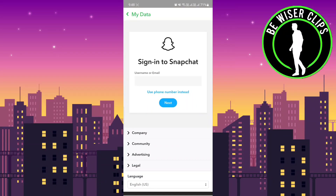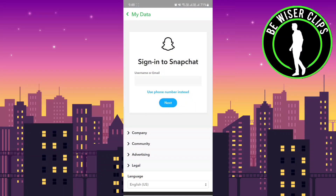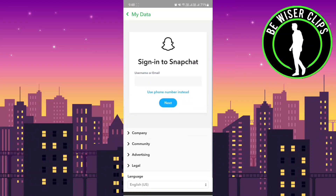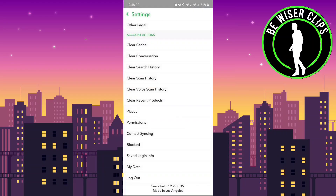Once you click on that, it will ask you some things like the date from which you want to get the data. You fill that in, and that particular data will be sent directly to your email. That's all for this video.